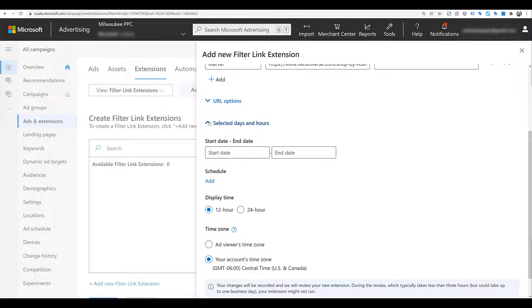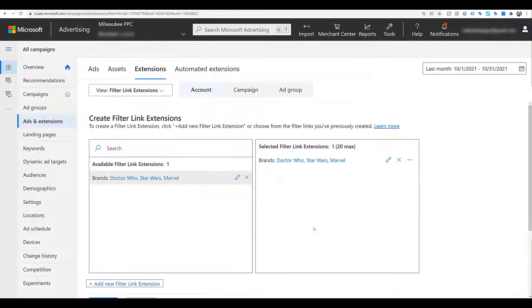Going back to the thinking of 'couldn't I just use a sitelink extension instead?' — yes, you could. But in that case, each brand would have to be in its own extension. In this case, as we can see from the example, I can have multiple links within one extension, giving me more opportunity as an advertiser to help the user find what they're looking for.